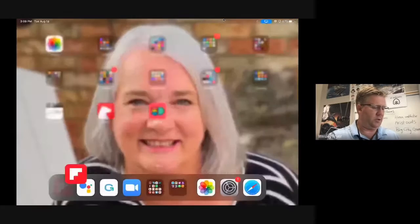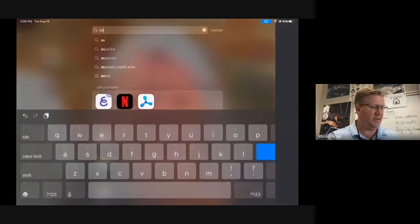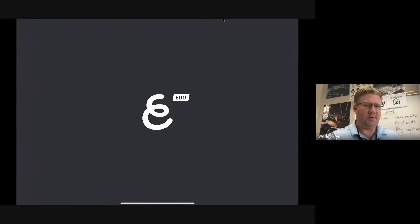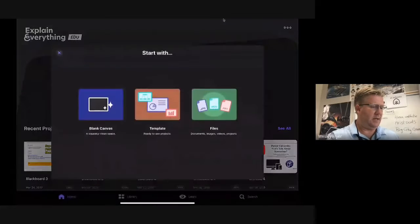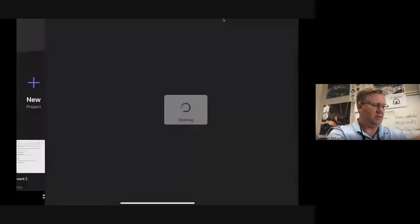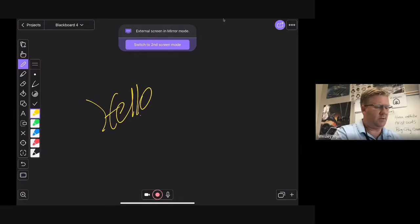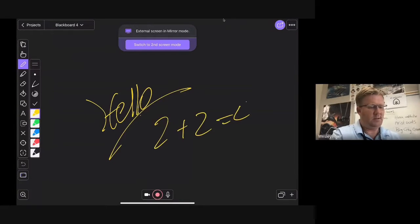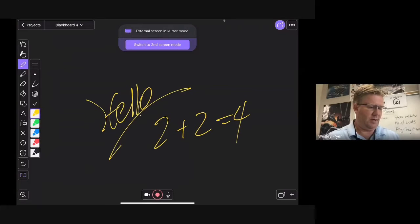Let's open up Flipboard. Say I want to do a little Explain Everything — I can open up Explain Everything. Now everything that I draw or do here is recorded in my Google Meet.